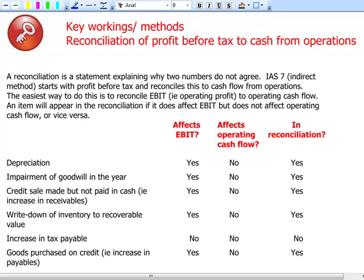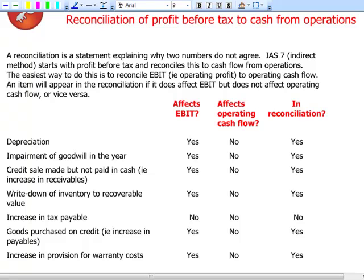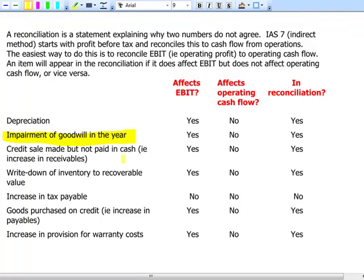For key workings and methods, remember the reconciliation of profit before tax down to cash from operations. At group level, we adjust for everything non-cash already reported in earnings before tax: items like amortization and depreciation, impairment of goodwill in the current year, write-down of inventory to recoverable value, increases in tax payables or provisions like warranty costs, and goods purchased or sold on credit affecting payables or receivables. The only addition at group level is the impairment of goodwill in the year.